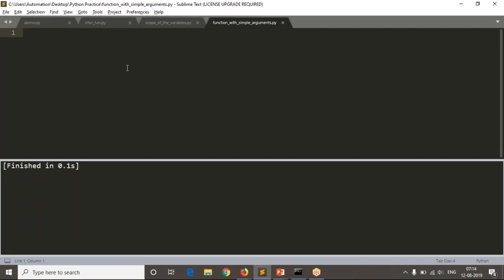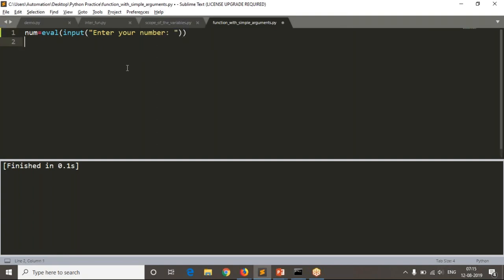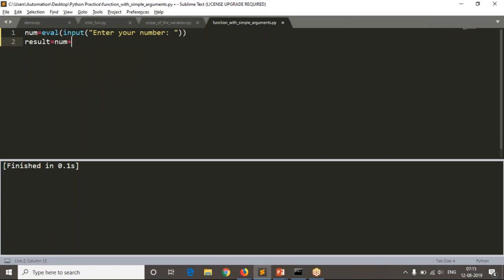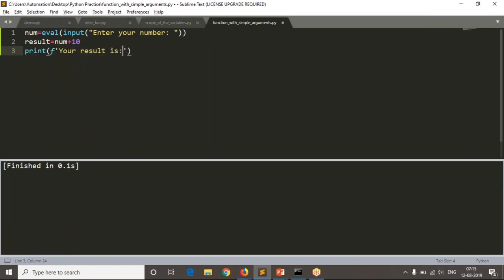First I am writing this without functions. I take number equals input 'Enter your number', then find result as number plus 10, then print 'Your result is' followed by the result.